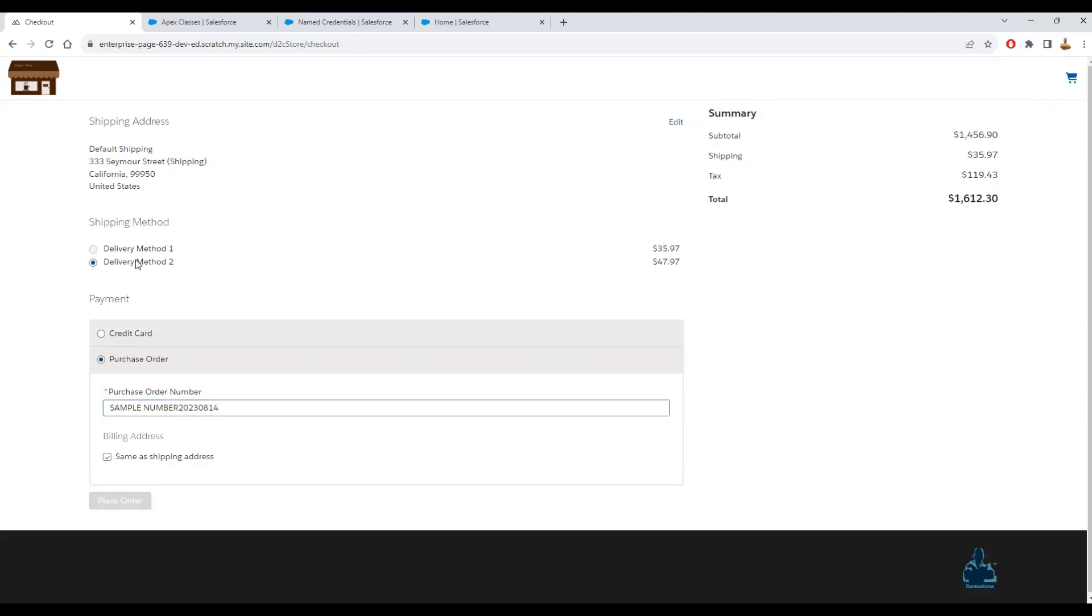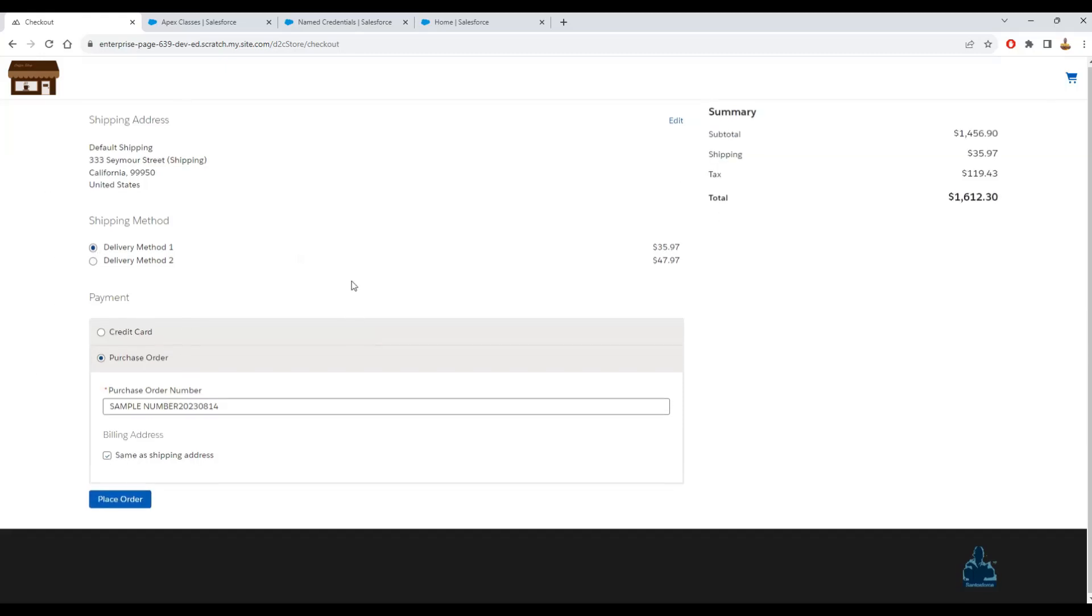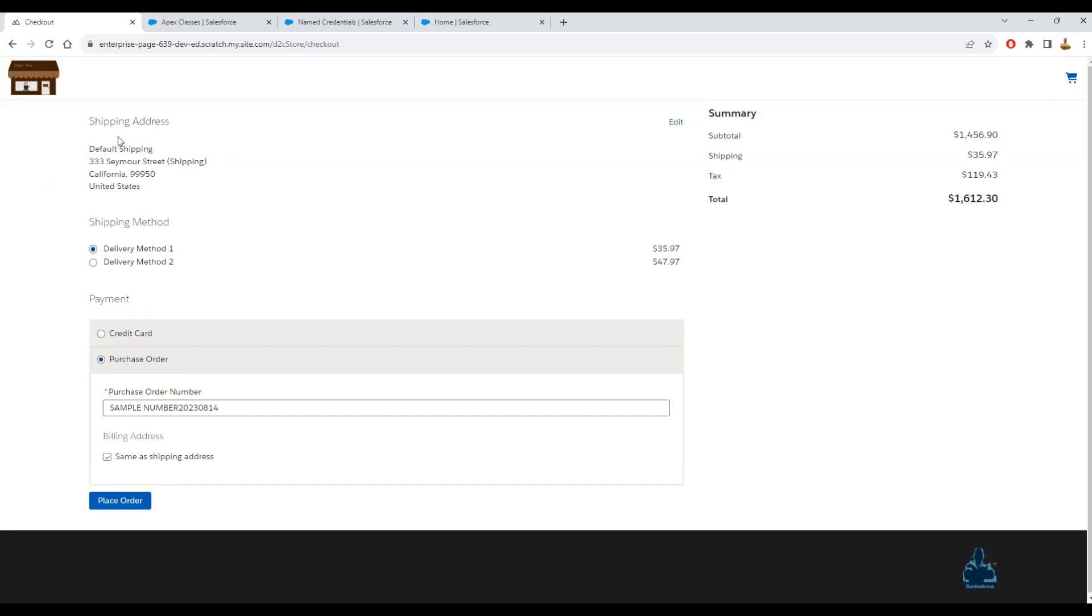And you can choose the delivery method, different ones. The calculation will be done here, but I will put this other one. And with the fix, you can place the order.